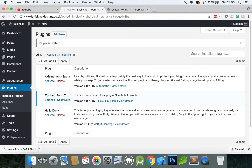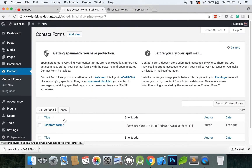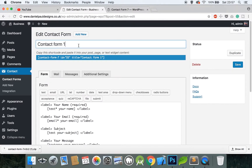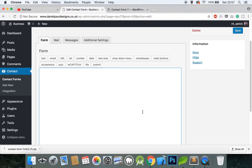Contact Form 7 is now installed. On the left-hand side you can now see a Contact menu. Hover over it and click Contact Forms — you should have one by default called Contact Form 1. Click Edit on this and change the name to 'contact'.